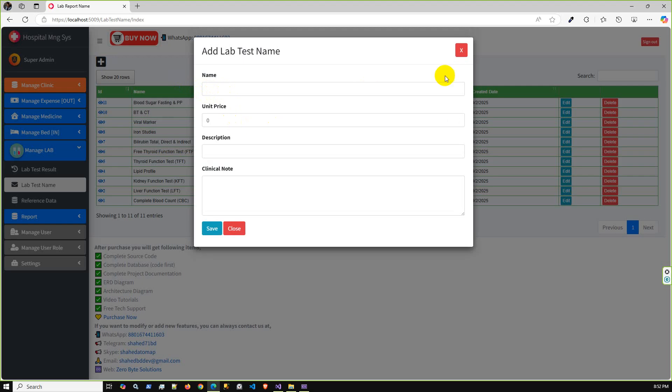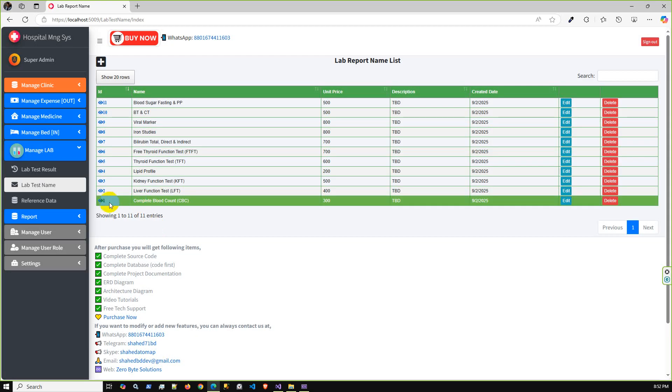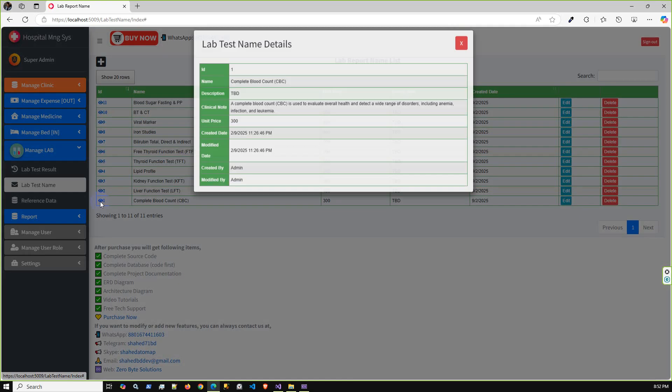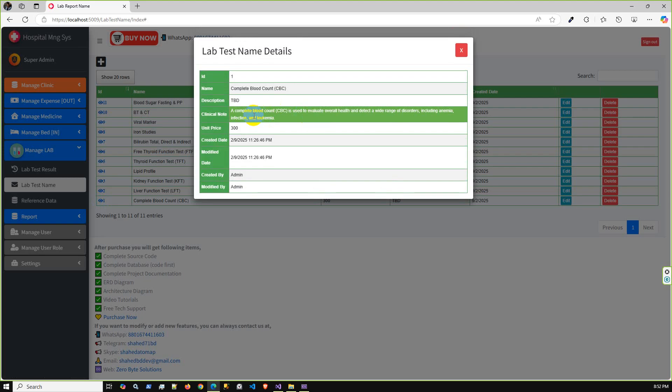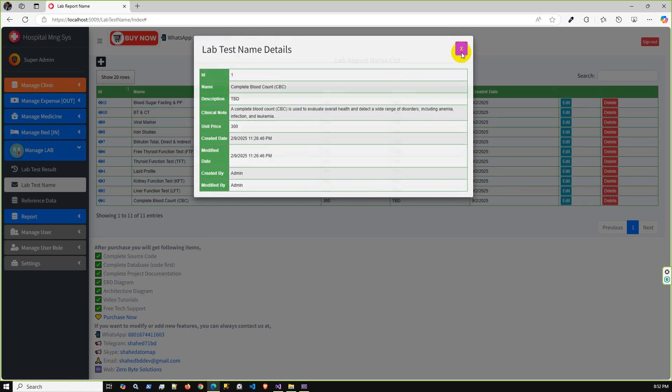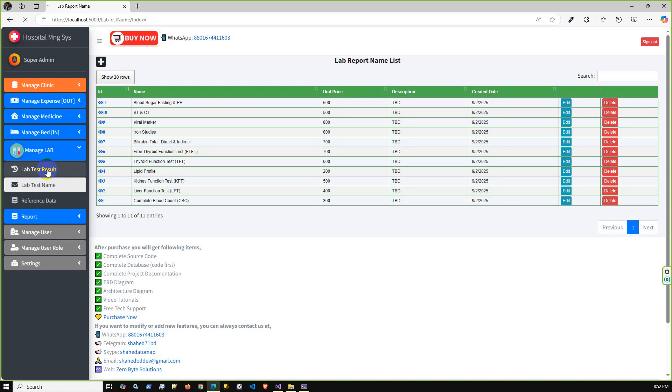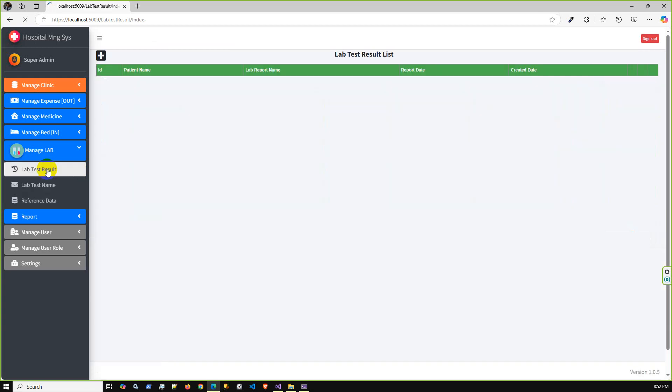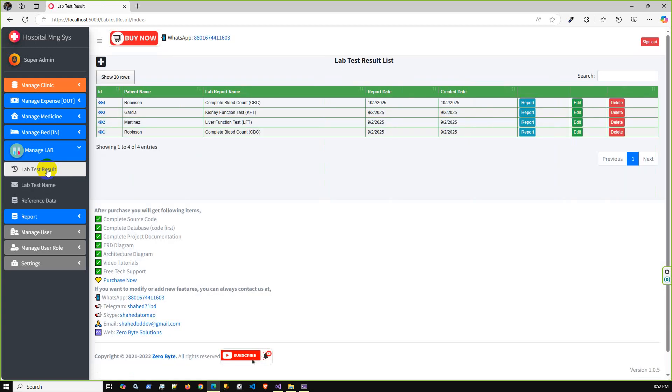Blood sugar fasting, PP, BT and CT, viral marker, and complete blood count. You can check other names as well. If required, you can add more names with the price here and also the clinical notes.